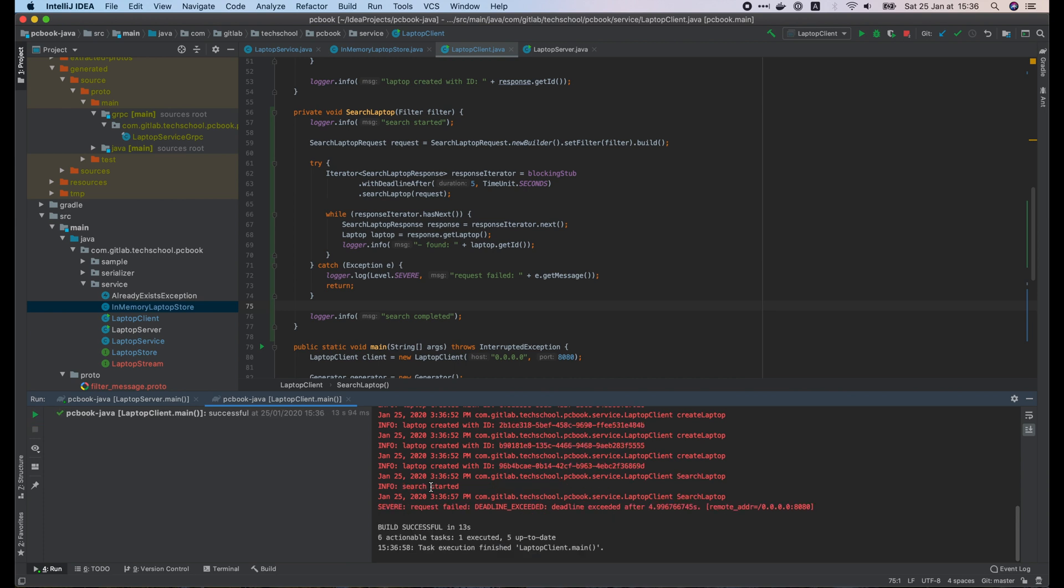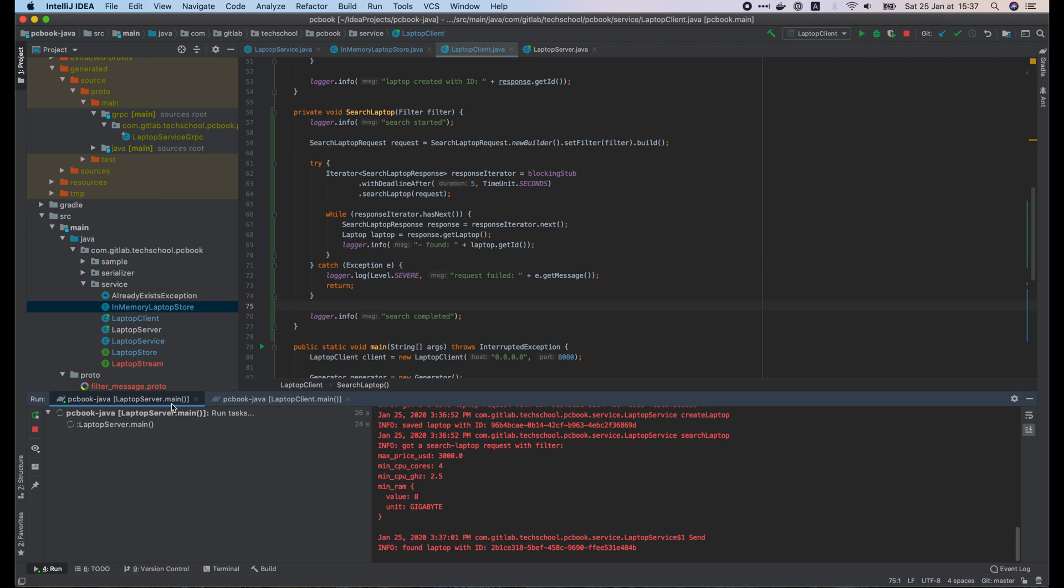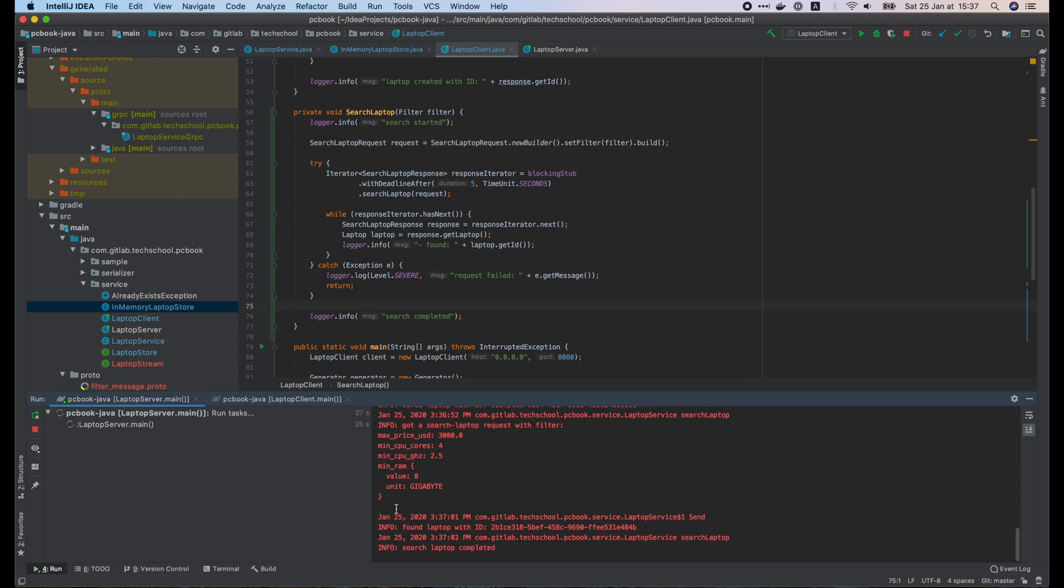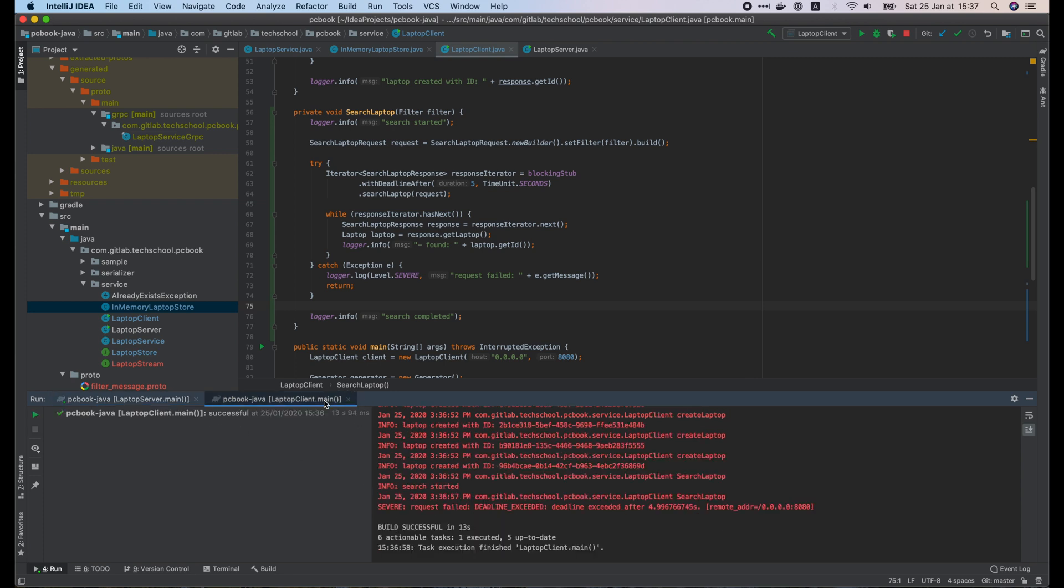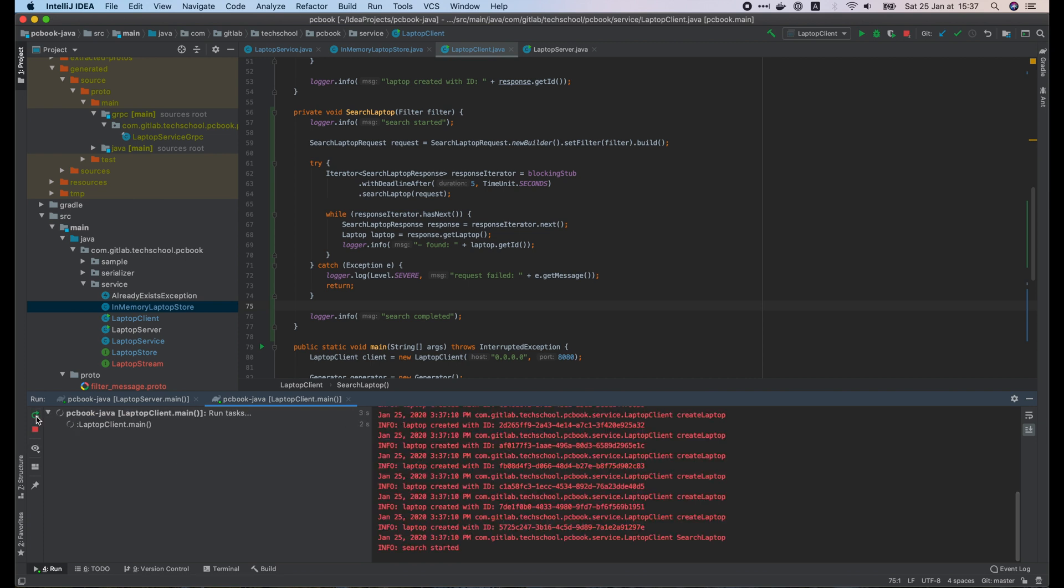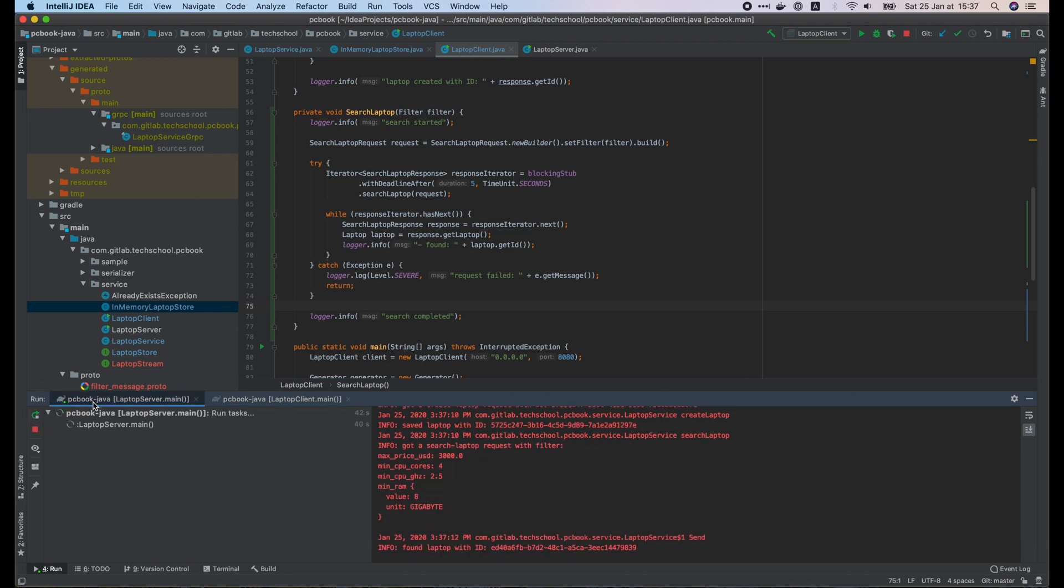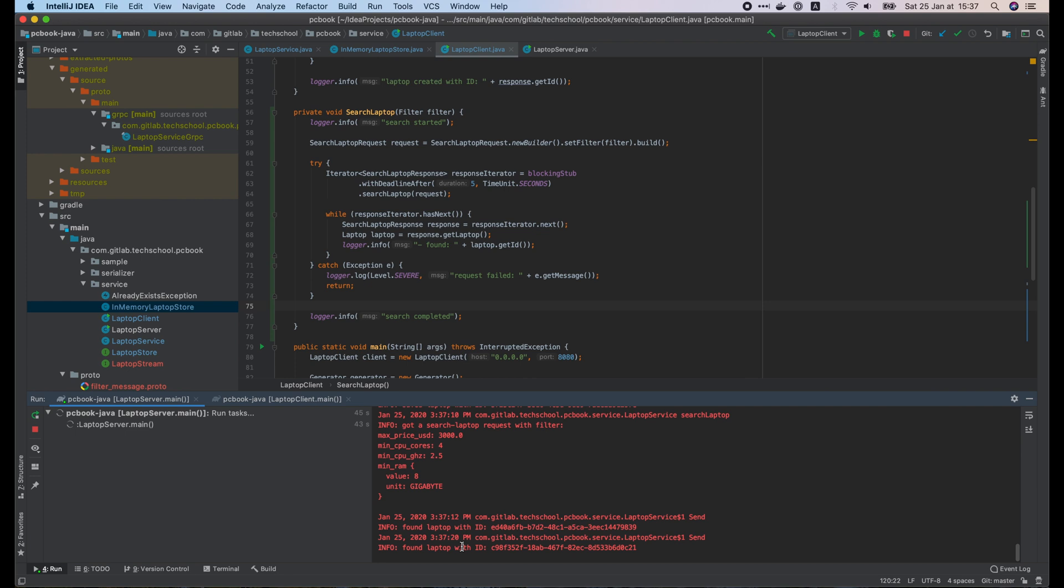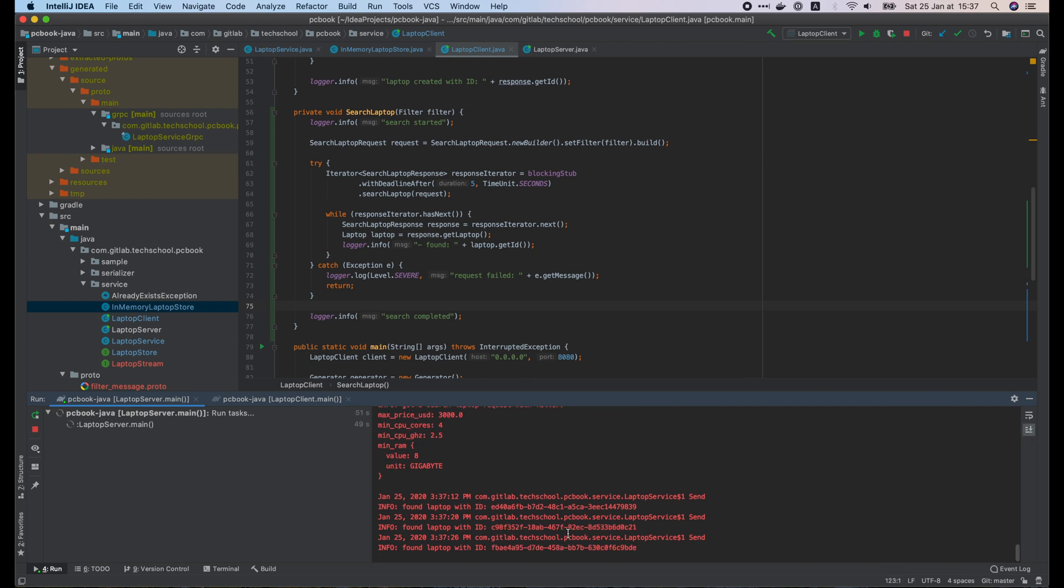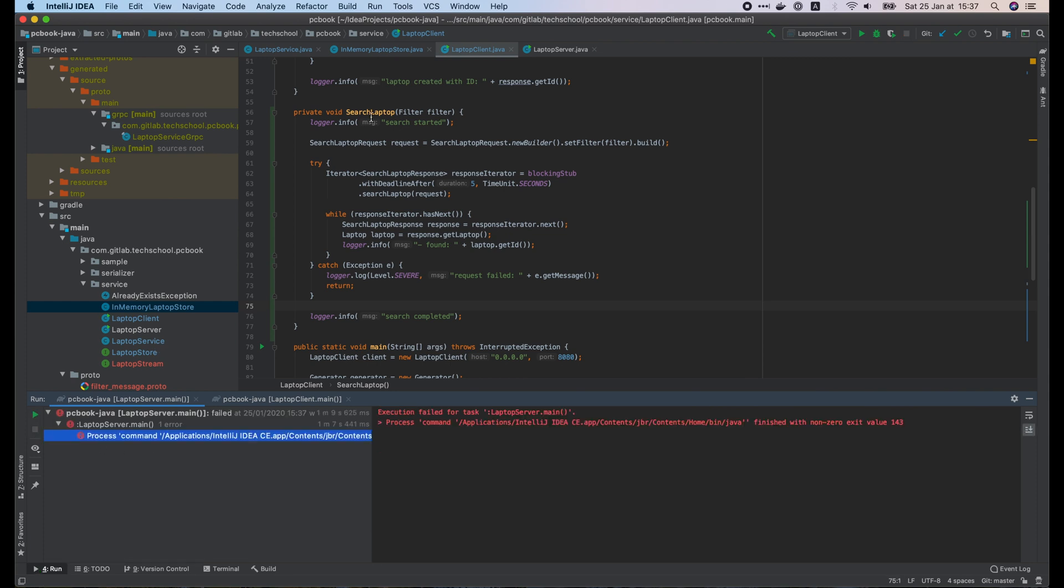After 5 seconds, we've got a deadline exceeded error. However, on the server side, it keeps searching for more laptops. I will run the client one more time so that you can see it more clearly. We've got the error on client side. How about the server? As you can see it's still searching, and several more laptops are found. But they're useless because the client already cancelled the request.